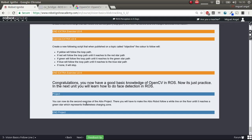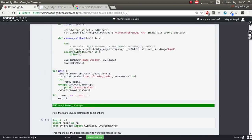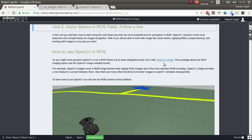In the case of this unit's project, you'll have to make the eyeball robot follow a white line on the floor until it reaches a green star. You'll know how to do this. So let's use OpenCV in ROS.